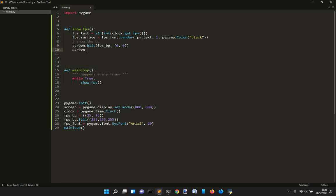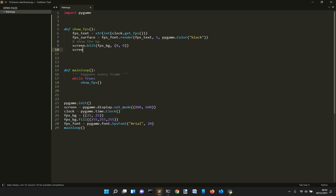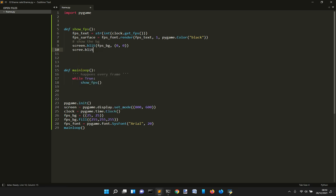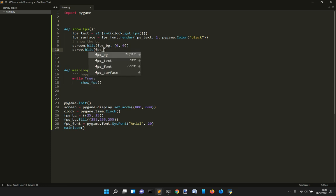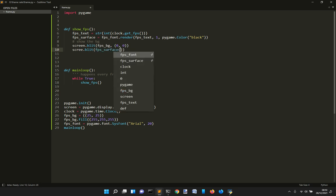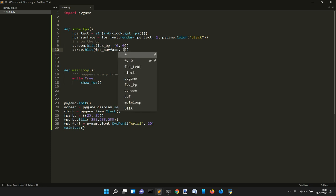And then we want to blit another thing. We want to blit the text. And so FPS text rendered. So the surface with the text. So surface. And we want to do it at the same place at zero, zero. Okay.